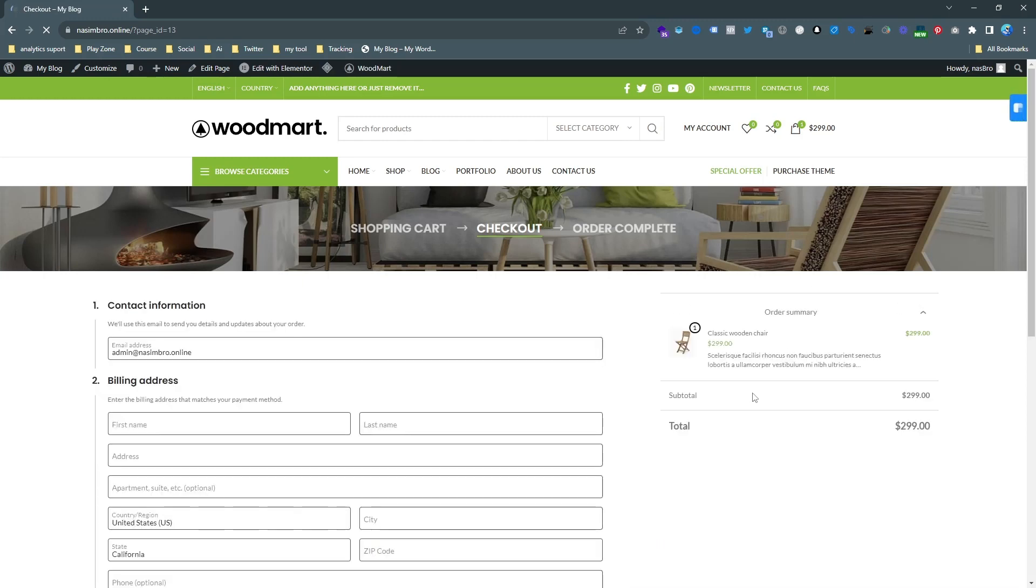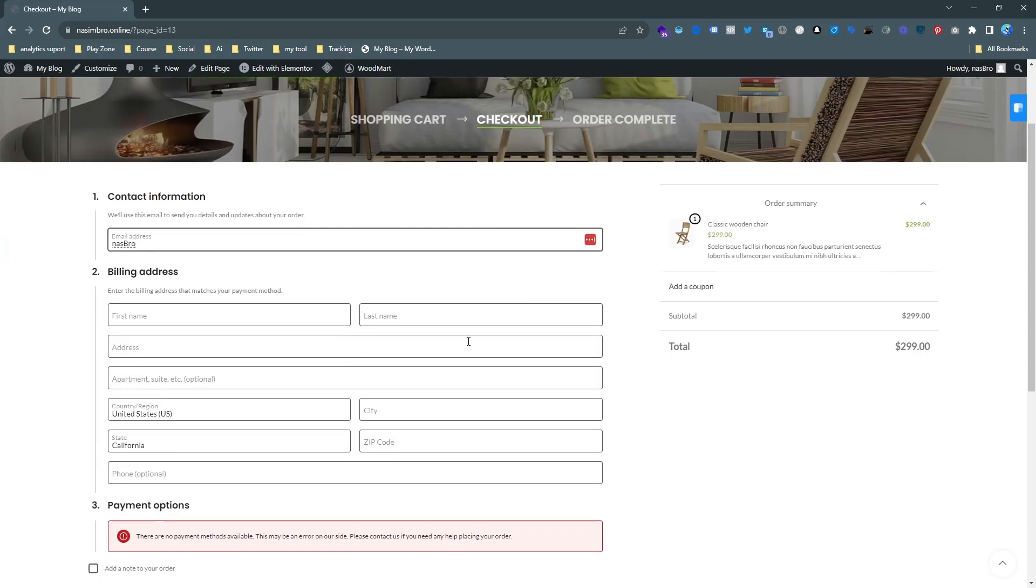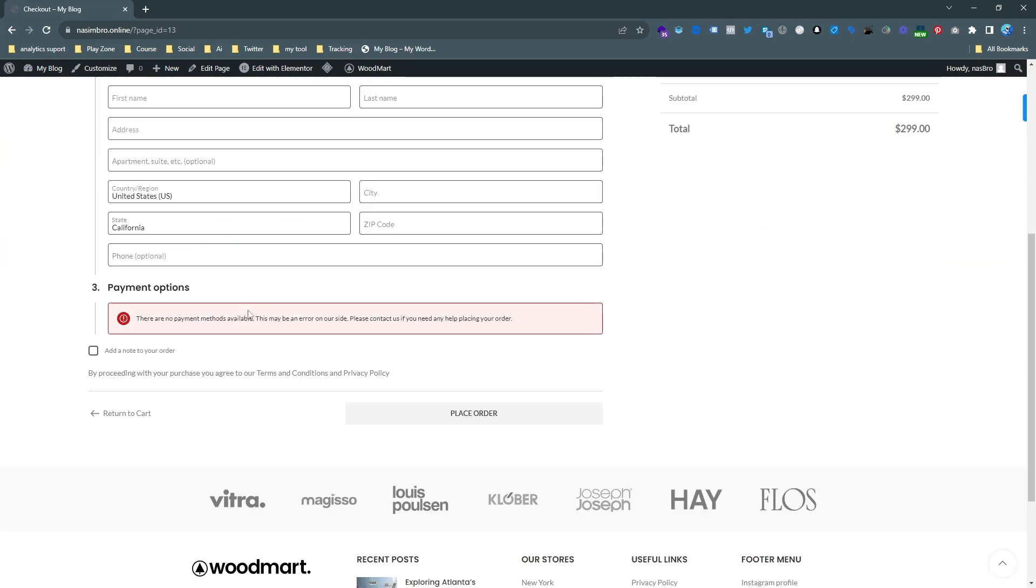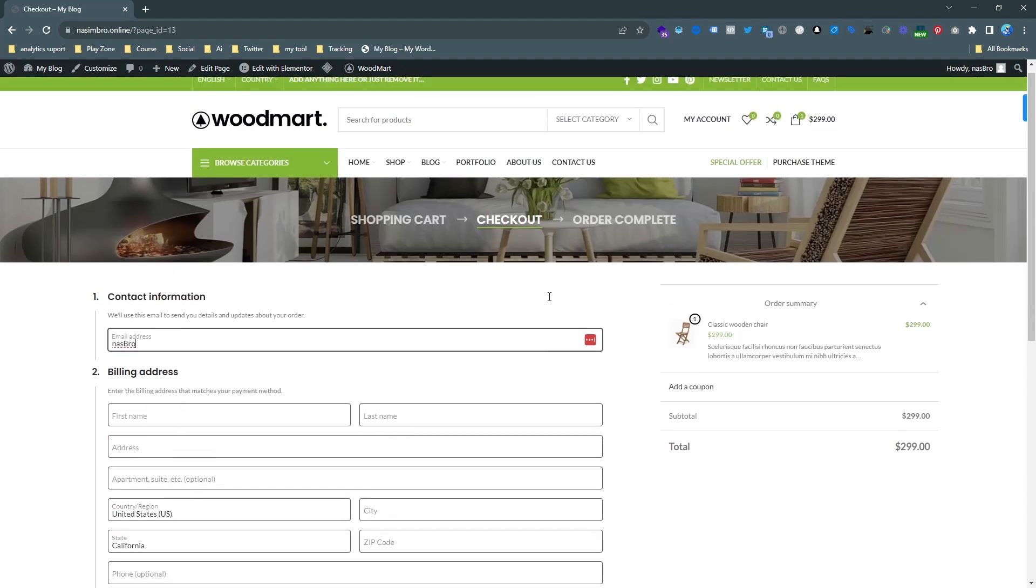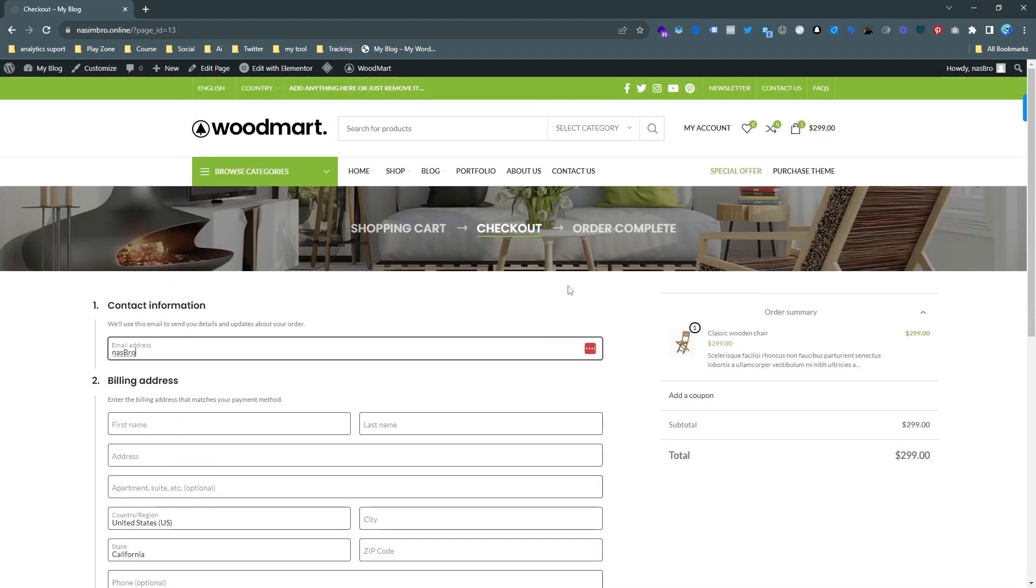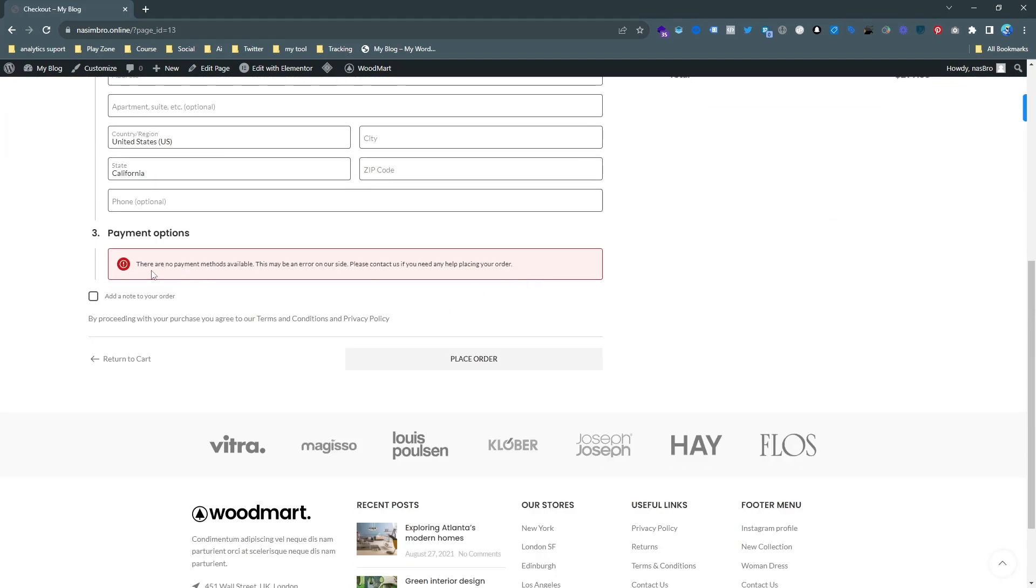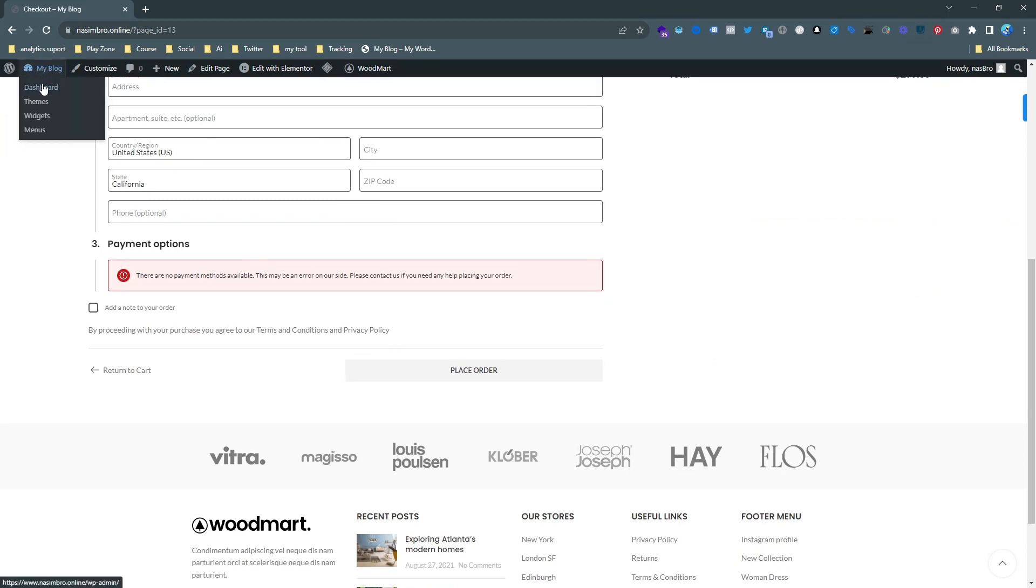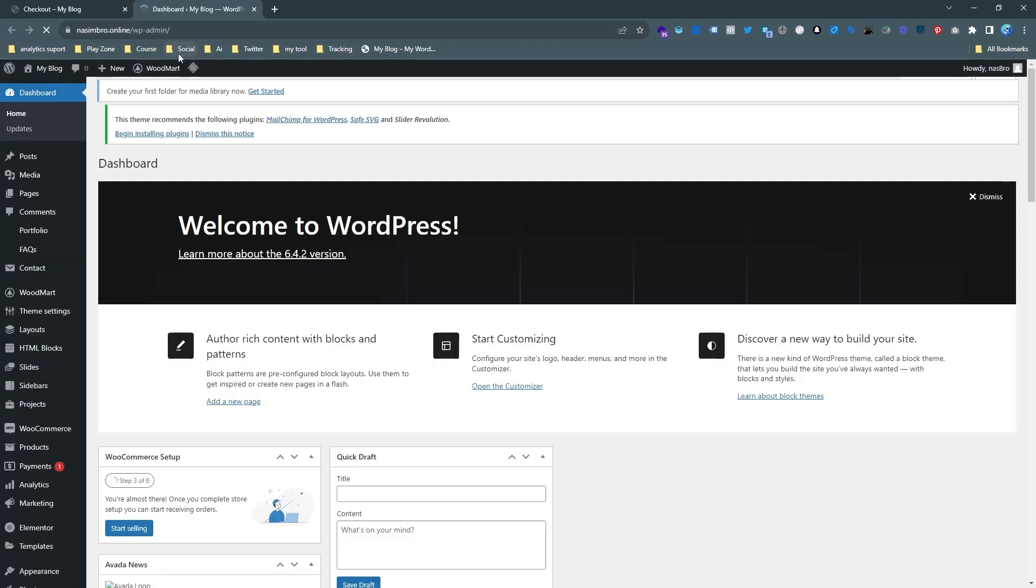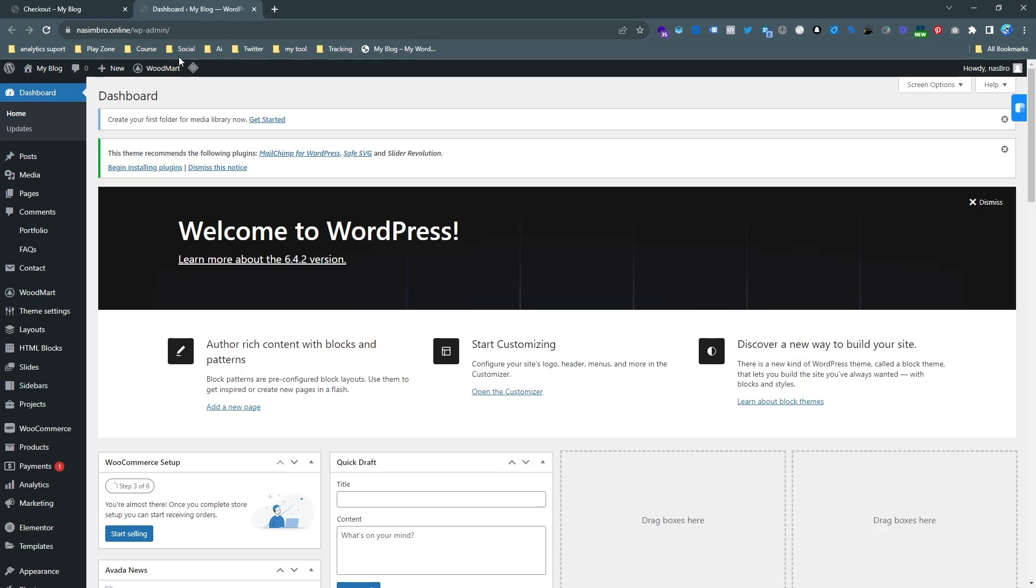If I see here, you can see there is no payment method available here, so we need to fix that. Otherwise it will not work. For an e-commerce website, payment is very important. You don't need to send products without payment, so that's why it's important. Let's go to the back end of this website and try to fix it.